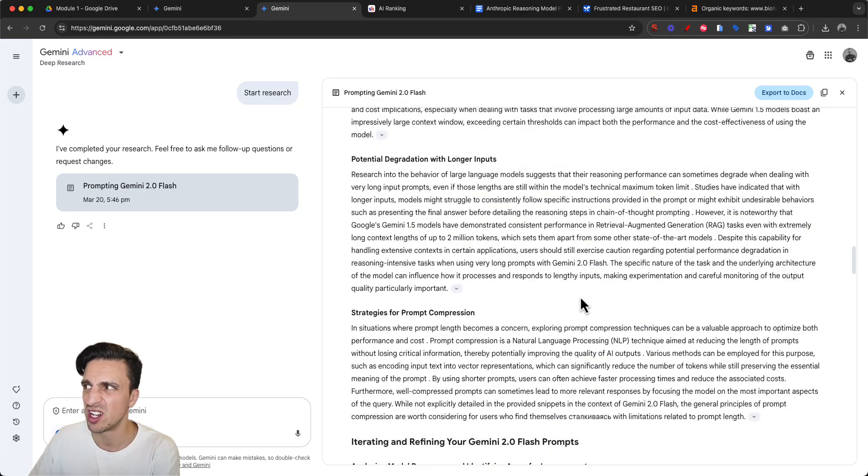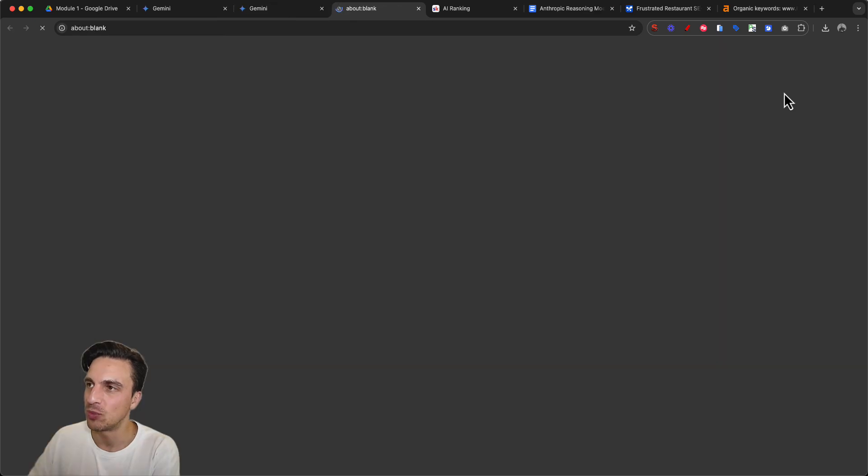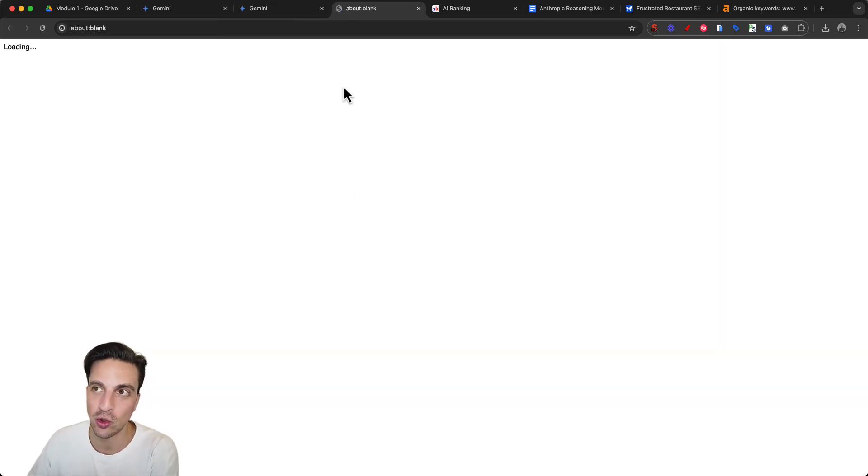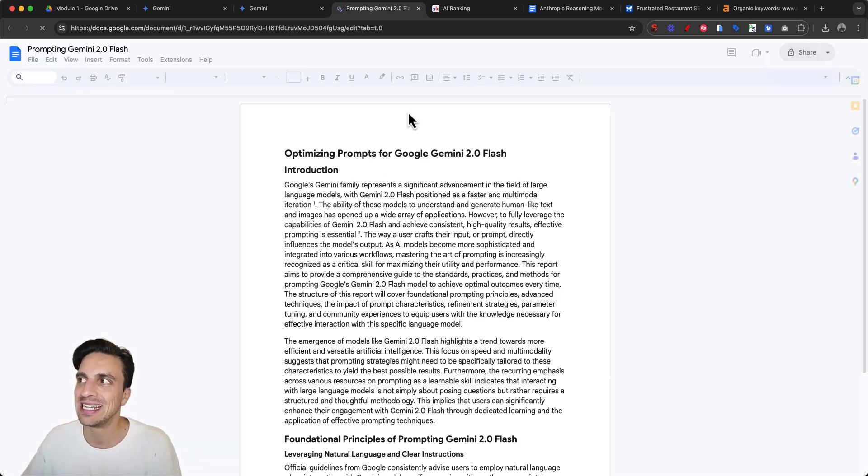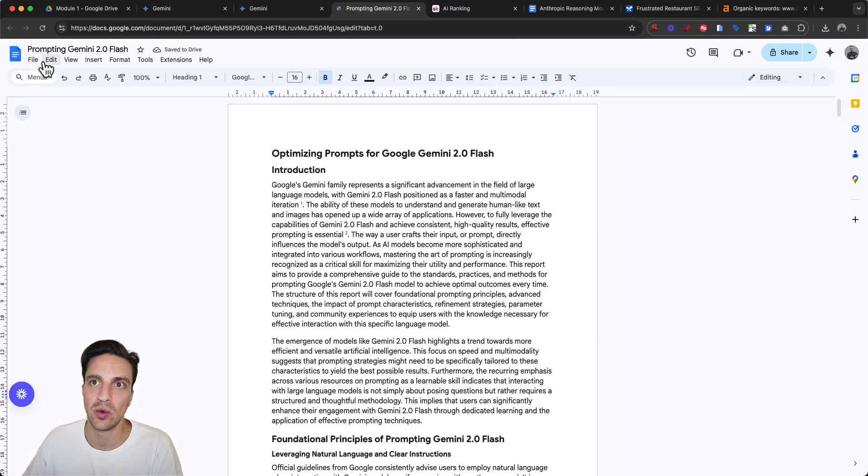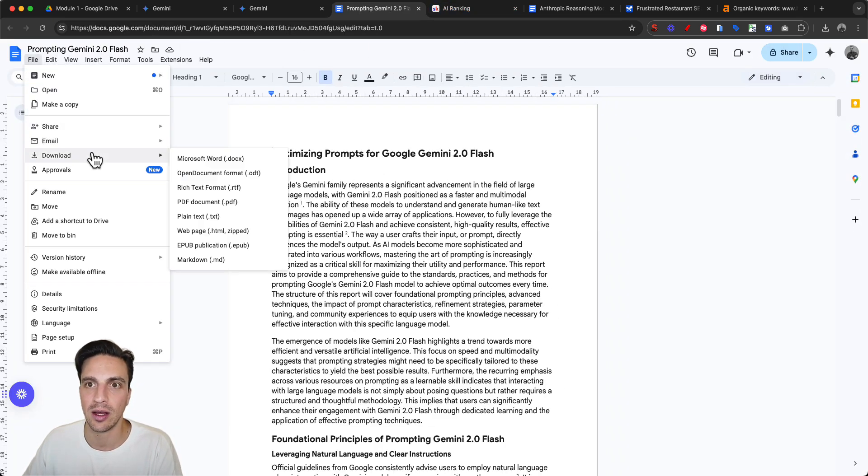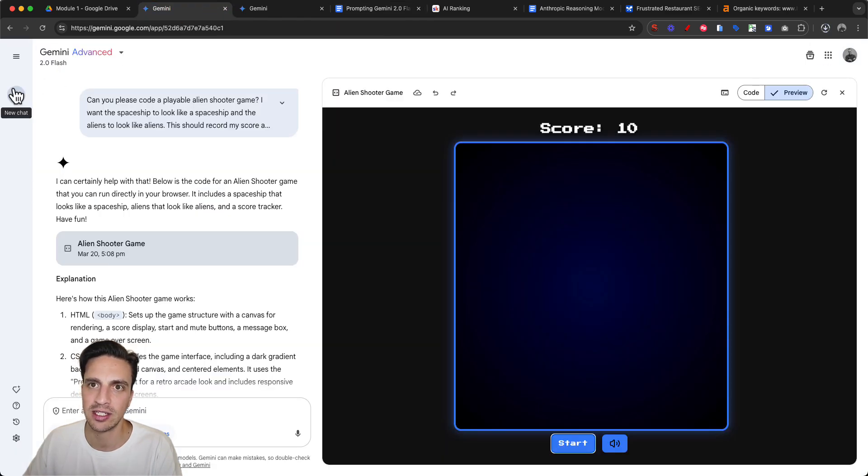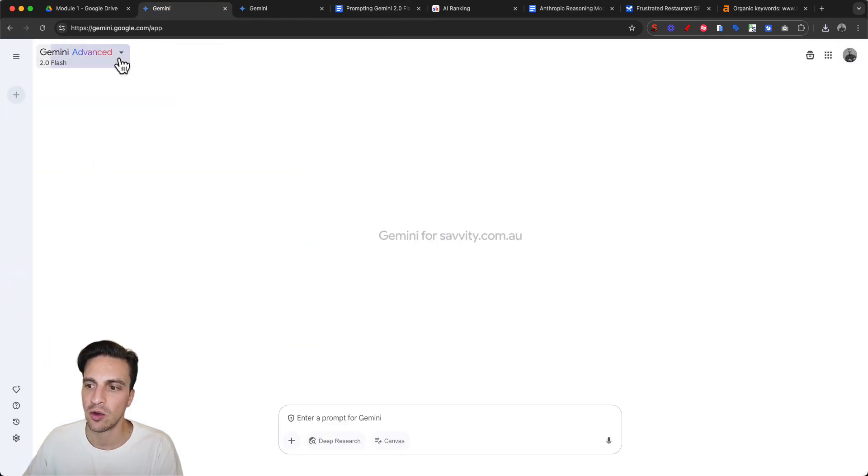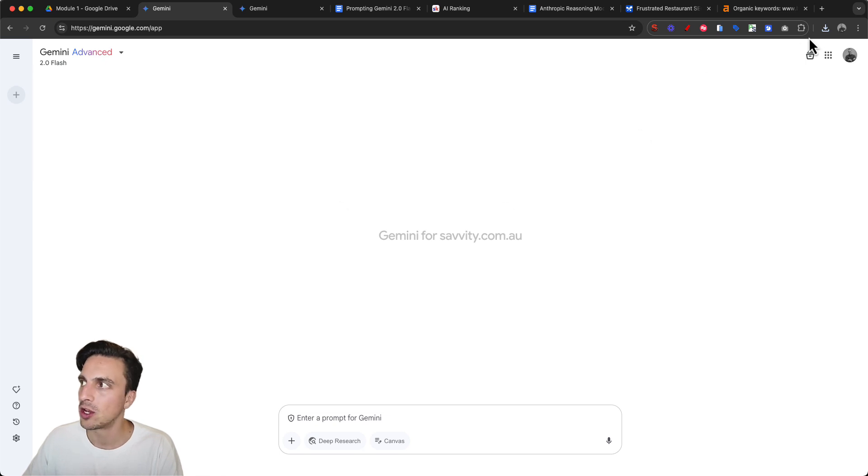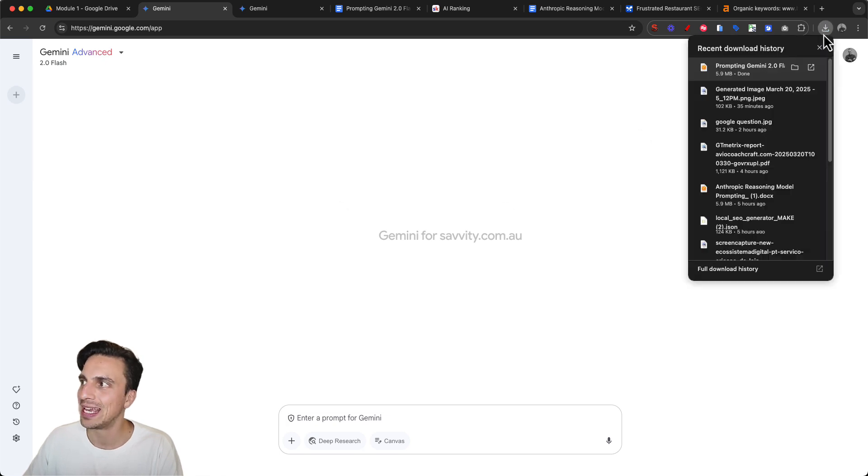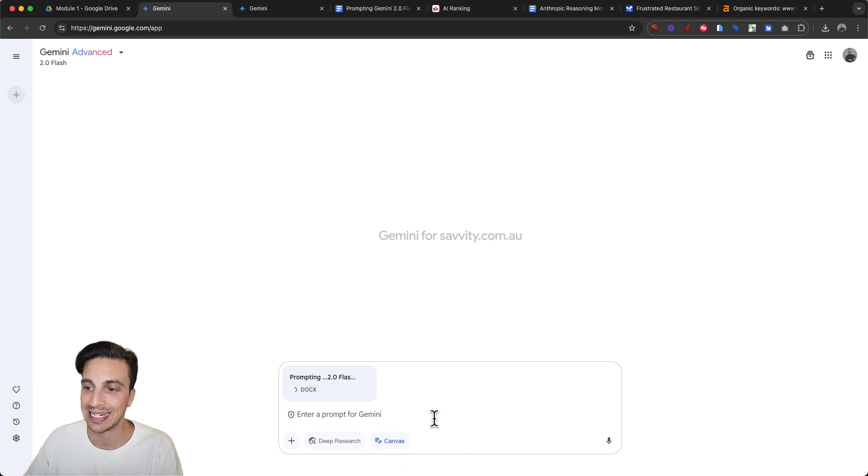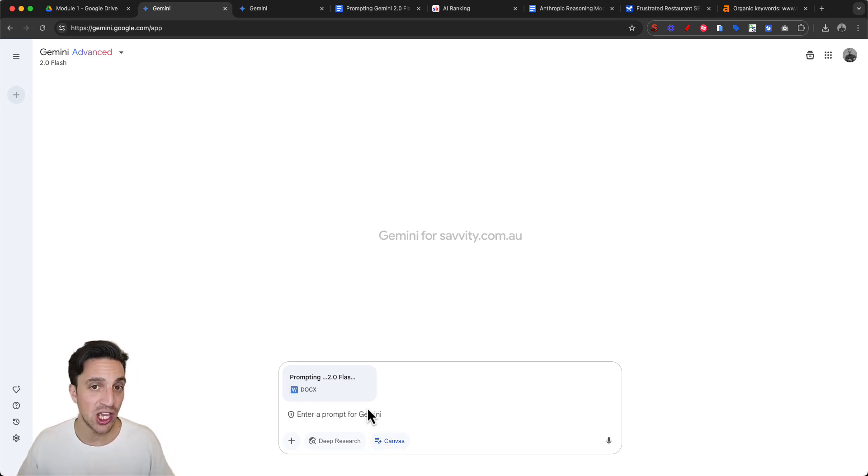I can copy the whole thing or export to Docs. We're going to export it to documents and download this beautiful research provided by Gemini deep research. I'm going to start a brand new conversation, go to Gemini Flash 2.0, and drop in my research.